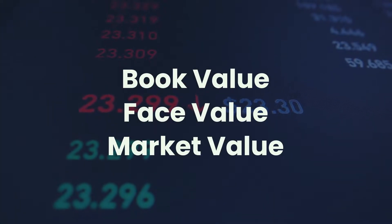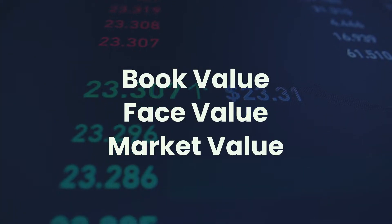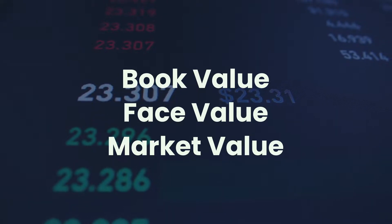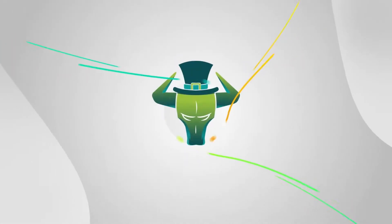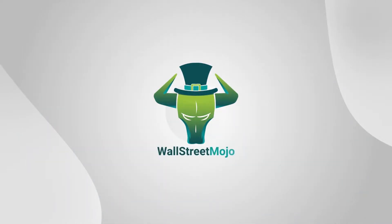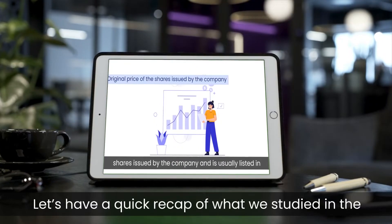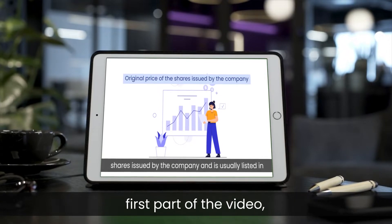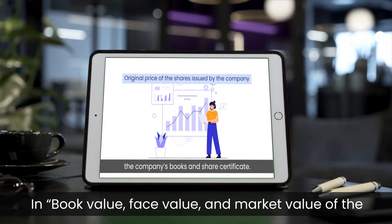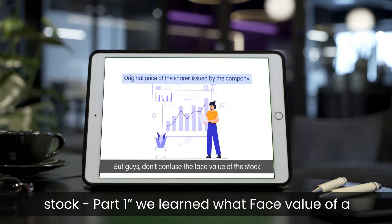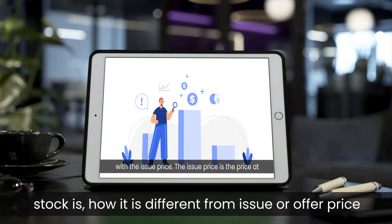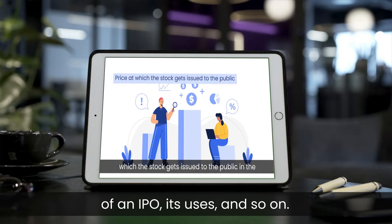In the second part of the book value, face value and market value of stock video, we will learn about book value and market value. Hello guys, this is Shweta and welcome to the world of WallStreetMojo. Let's have a quick recap of what we studied in the first part of the video. In book value, face value and market value of the stock part 1, we learned what face value of a stock is, how it is different from the issue or offer price of an IPO, its uses and so on.